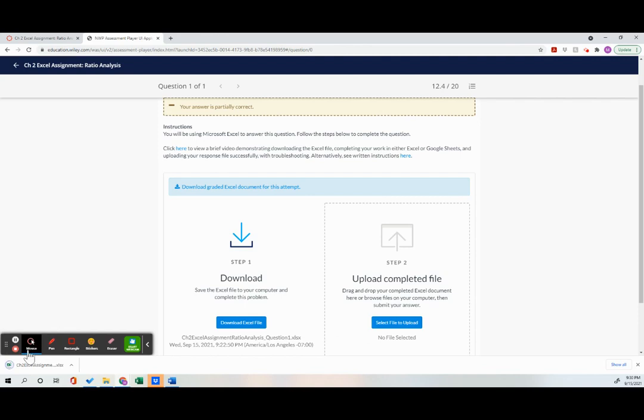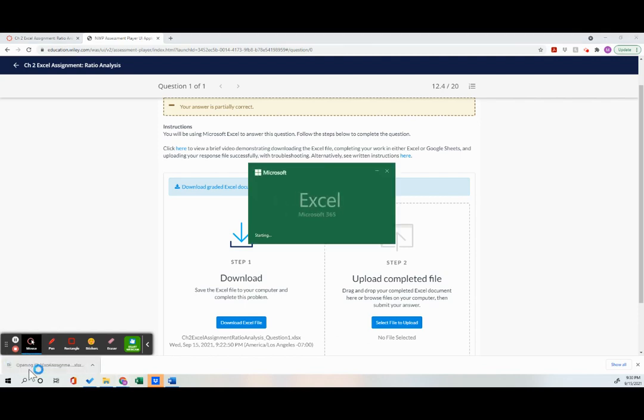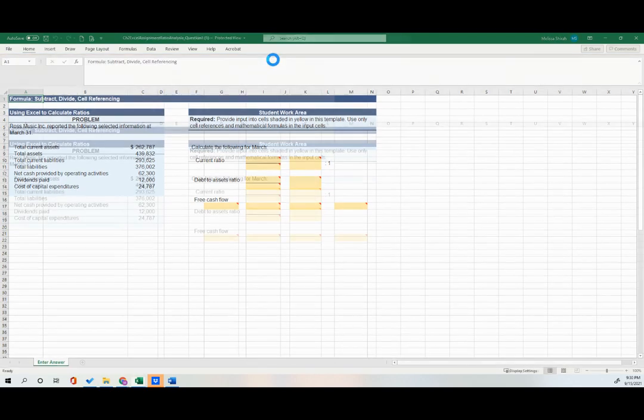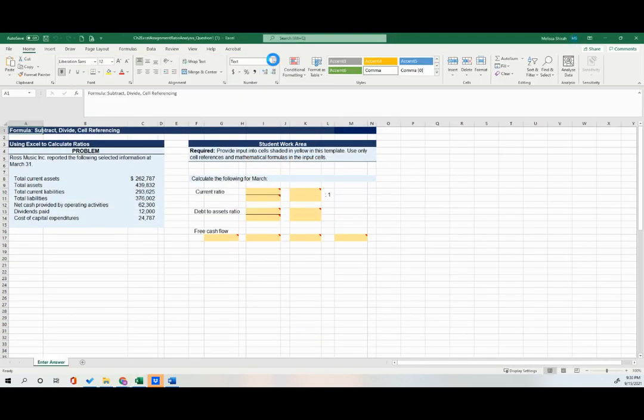It's downloaded over here. Now I already have Excel on my computer. So when I click on it, it's going to open and then I'm going to click enable editing here.